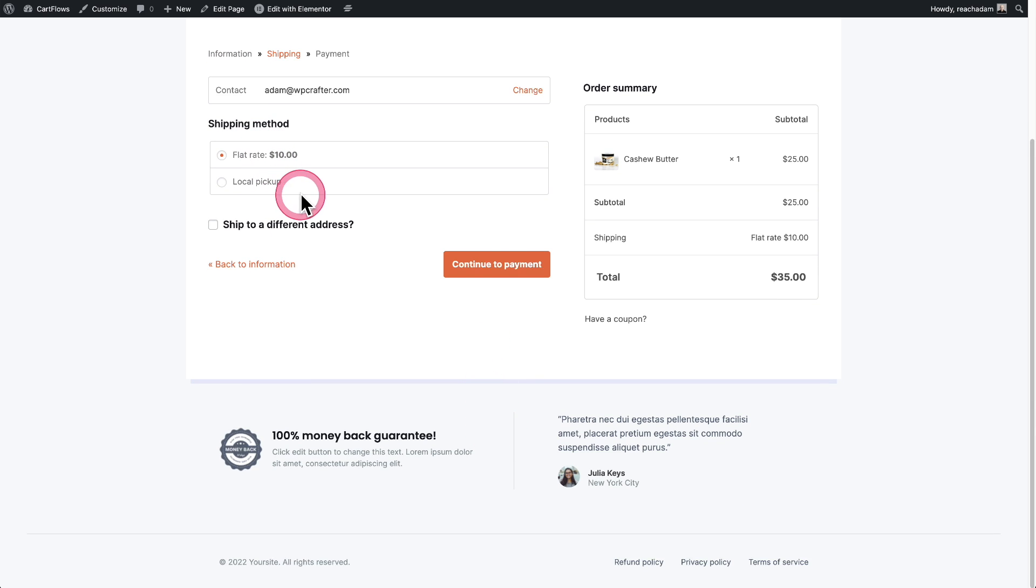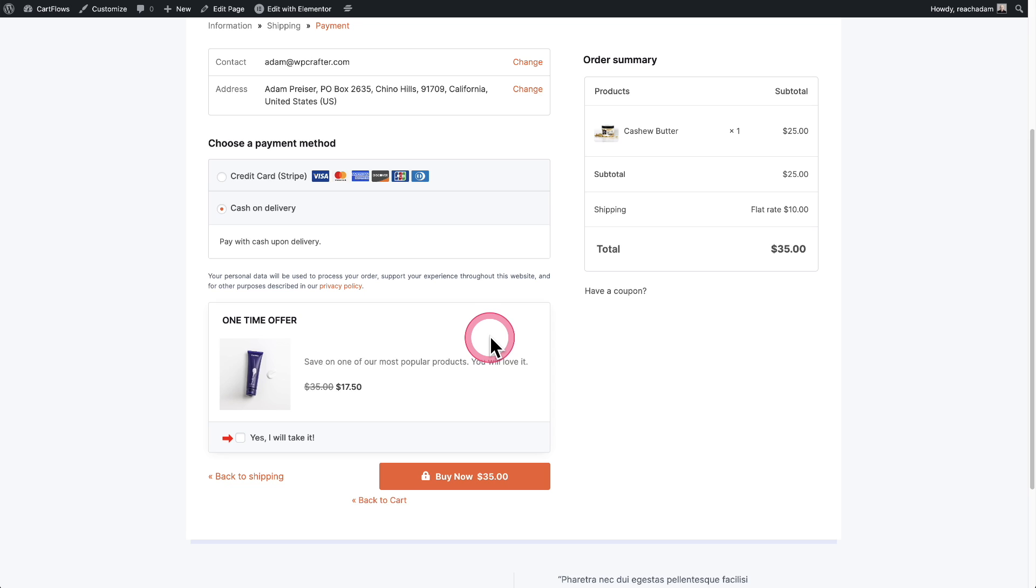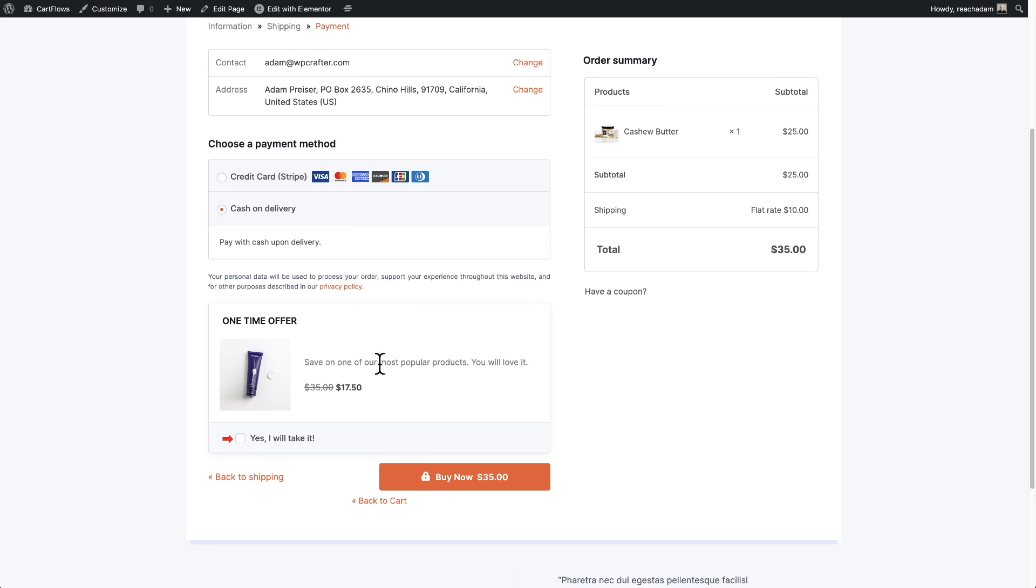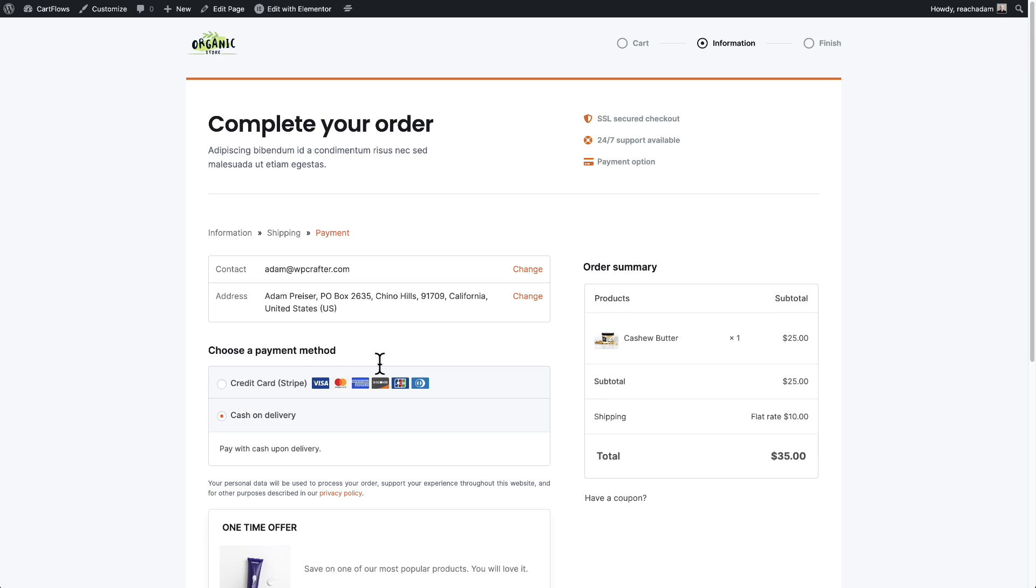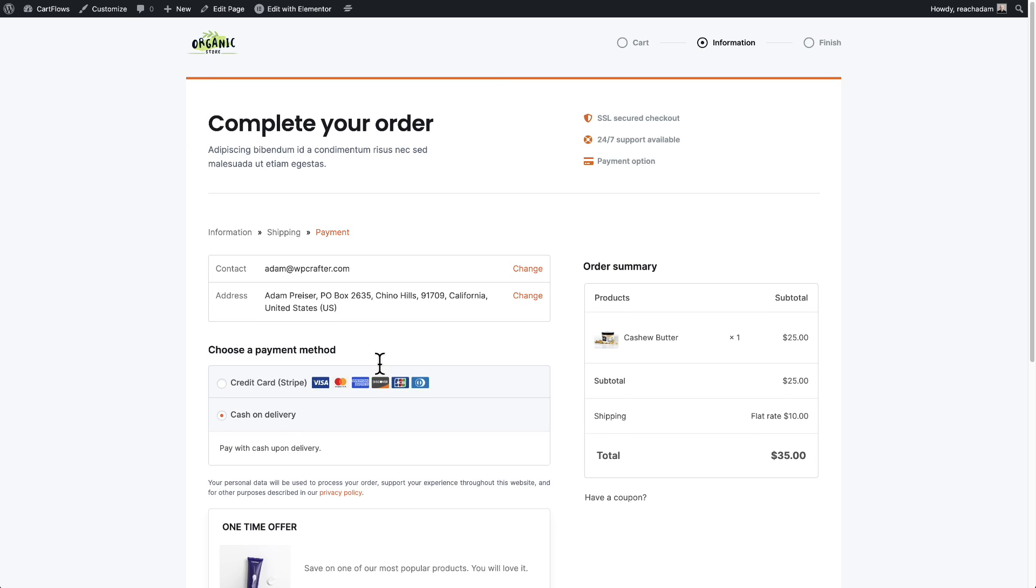Here's to choose my shipping. I'll choose continue. And guess what? We don't see that order bump for the honey because we're not buying the coffee, but we are seeing the other order bump that I created. You can see that right here.